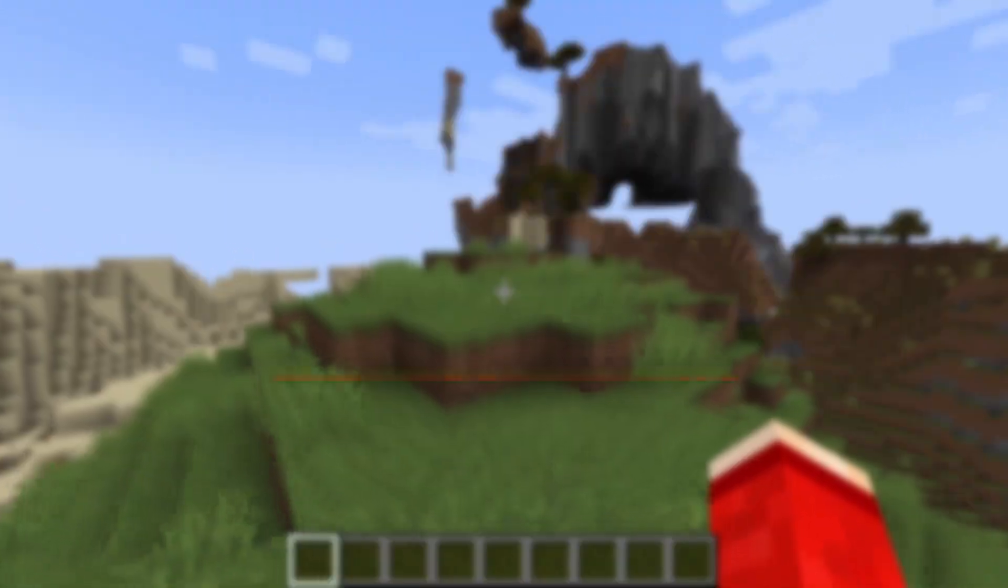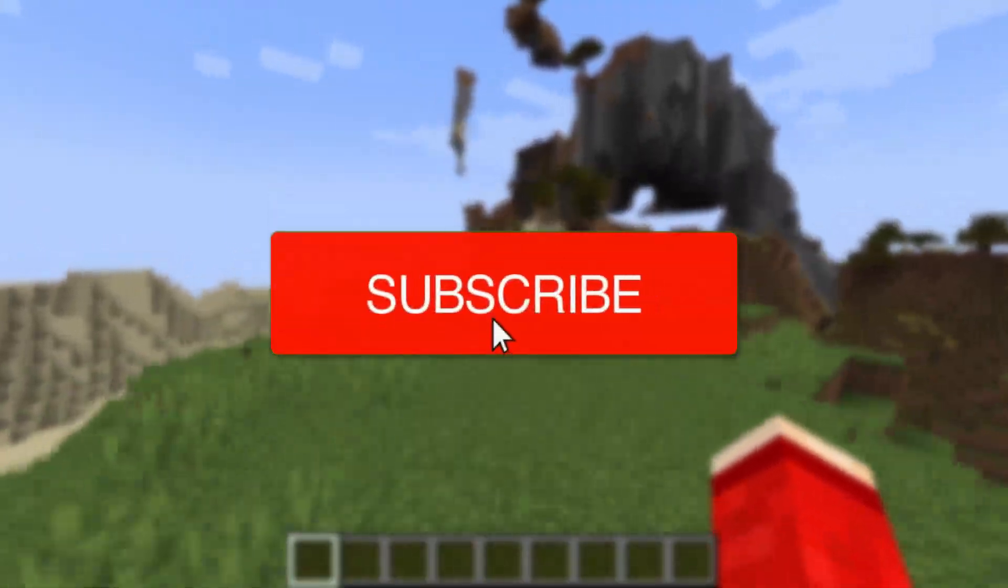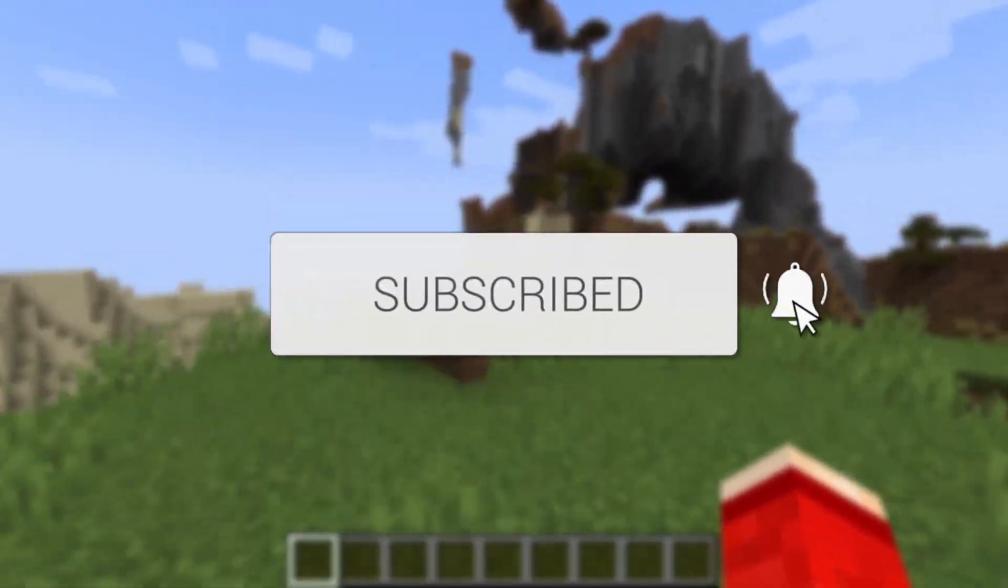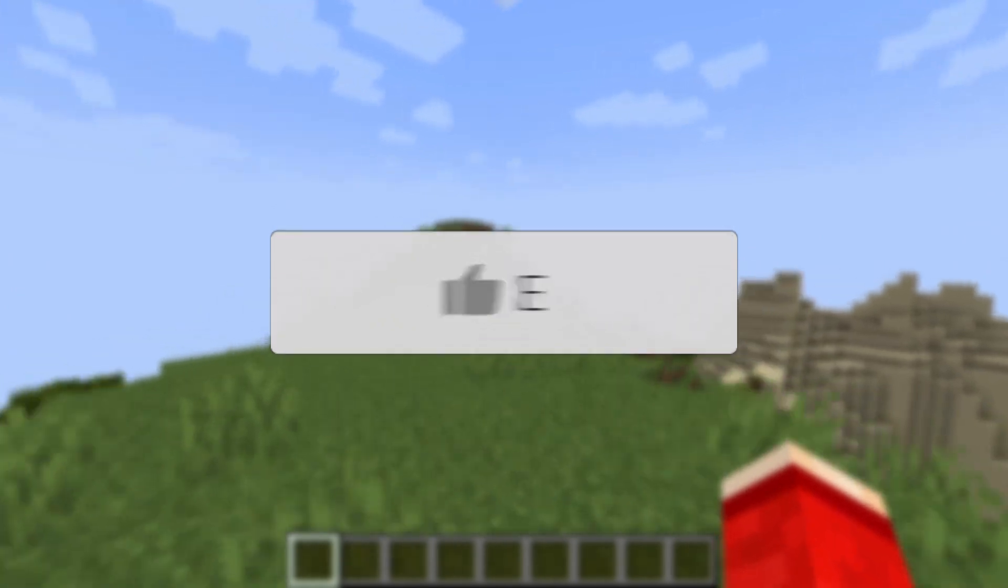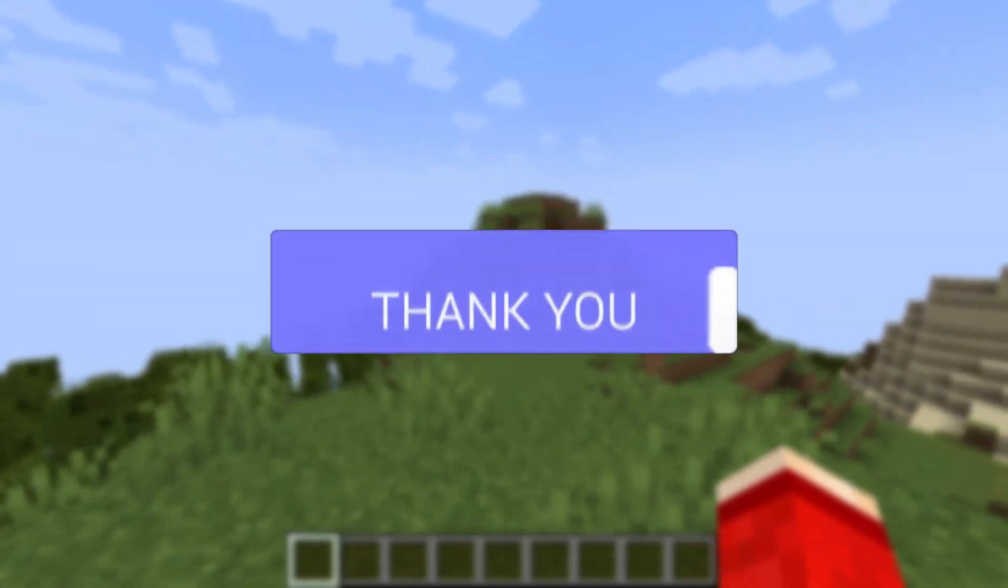We'll guide you through how to find the seed of a Minecraft server. If you find this useful, then consider subscribing and liking the video.